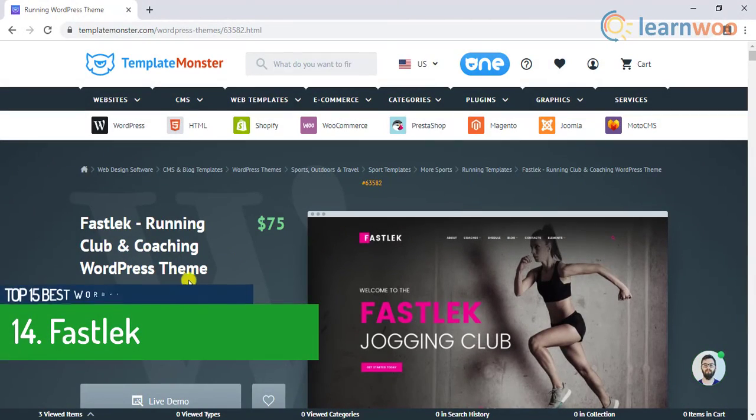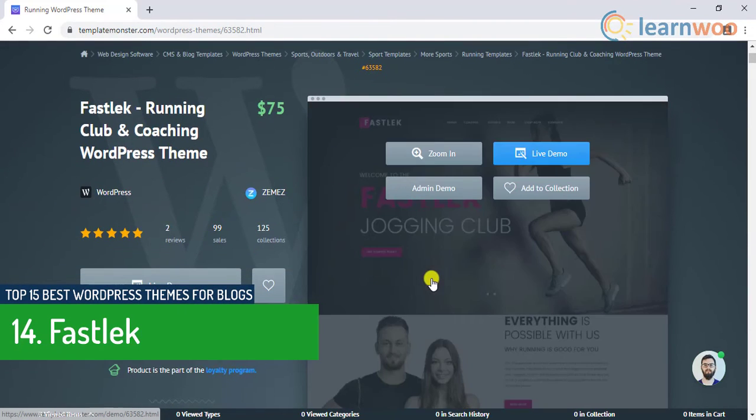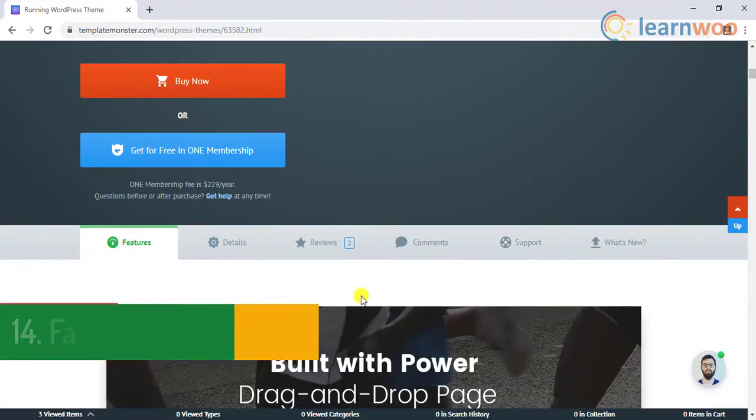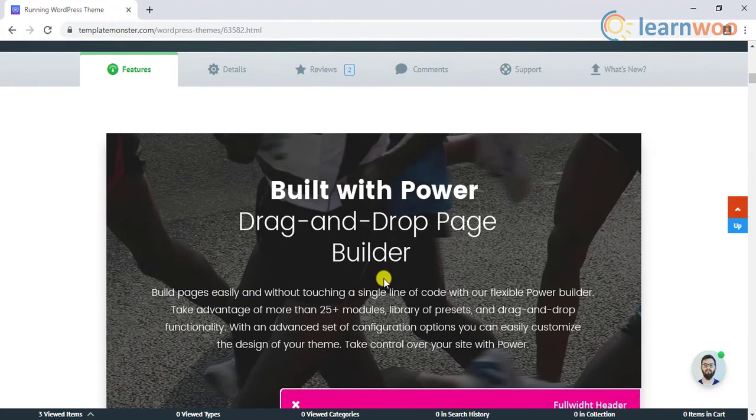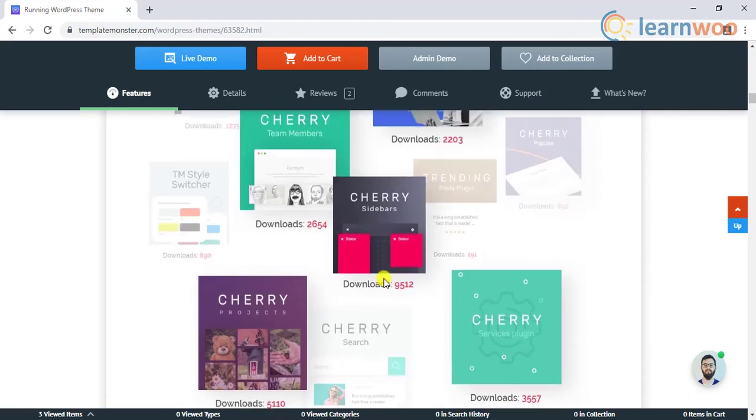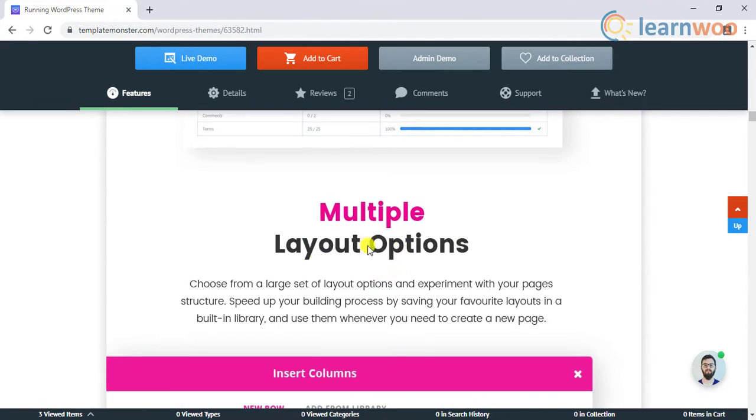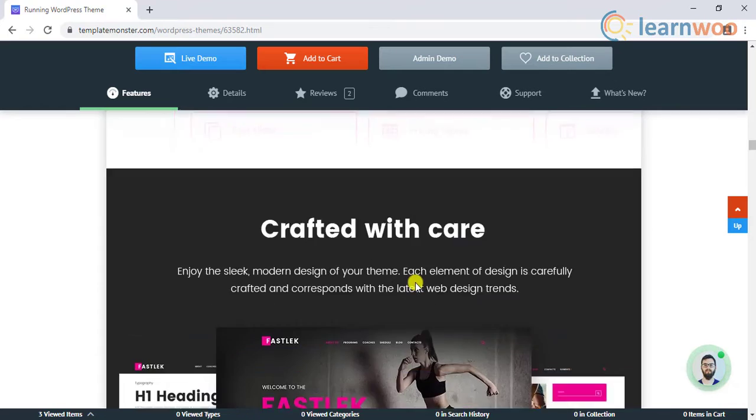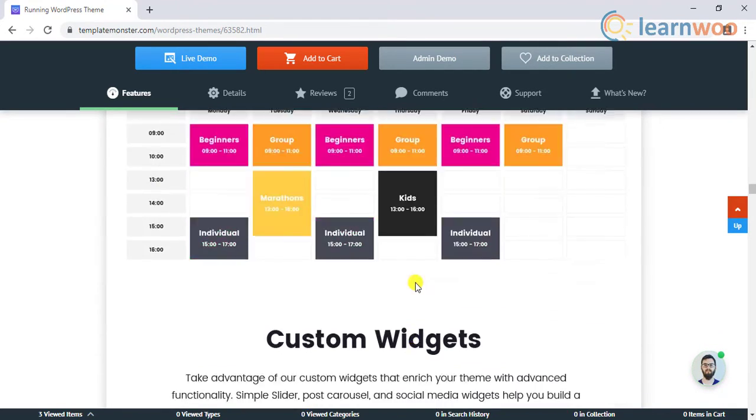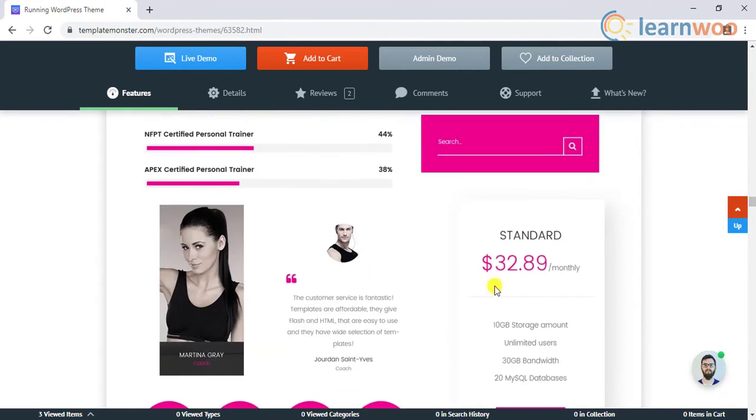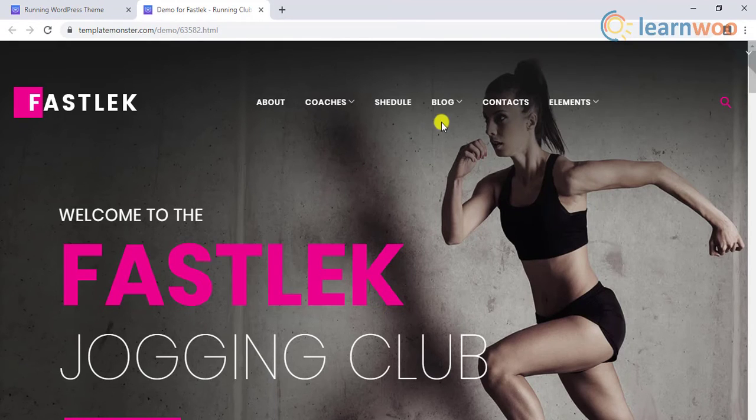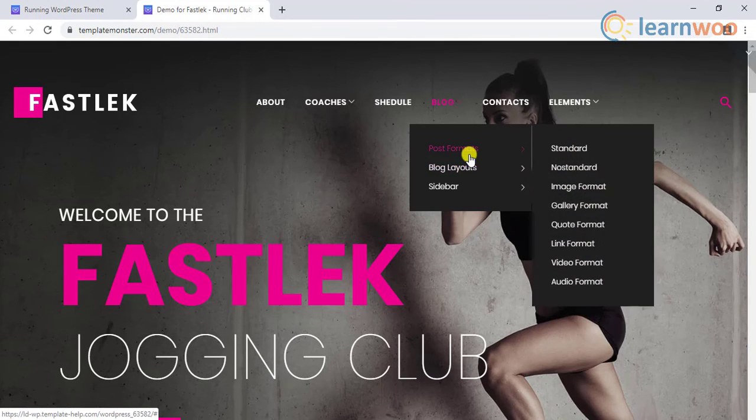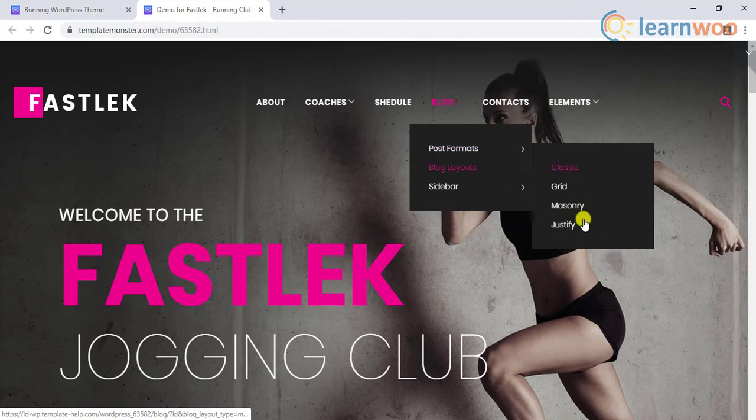Number 14 on the list is Fast Select. If you are looking for a theme for your fitness club this theme is tailored for you. It is powered by a drag-and-drop page builder and live customizer support. It offers multiple layout options, content modules, and custom widgets. The theme is responsive and is SEO friendly. When it comes to blog design it offers a fair amount of post formats and blog layouts.